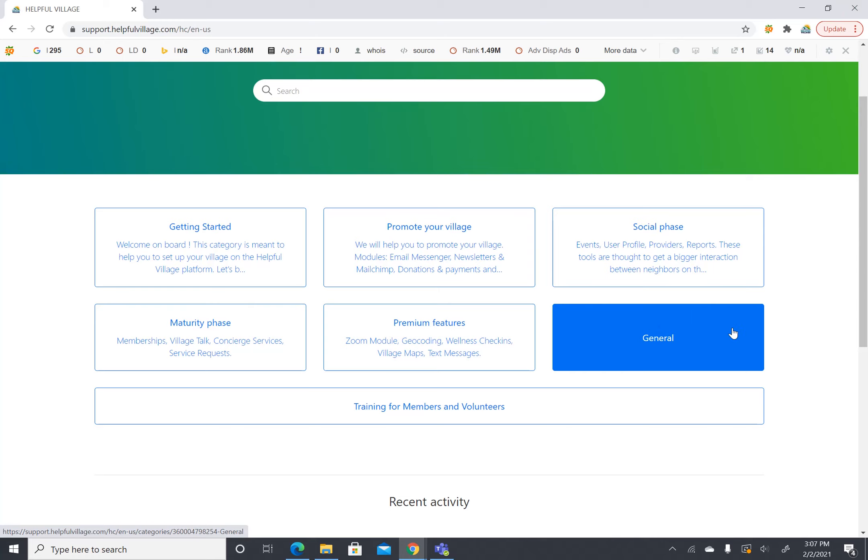Next tab we have is general. The general tab includes questions and answers, some general stuff, things that don't fit neatly into any other category but are important to know.